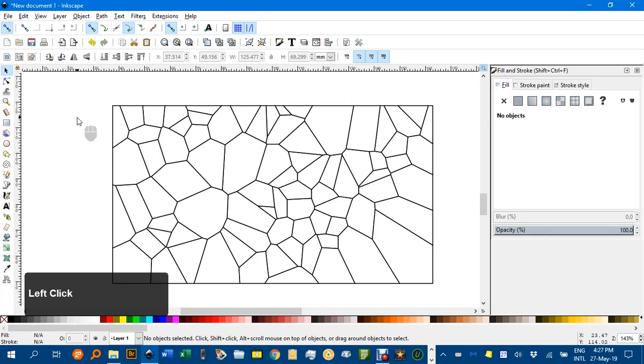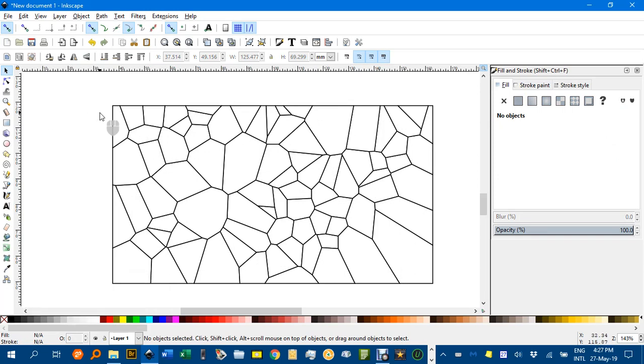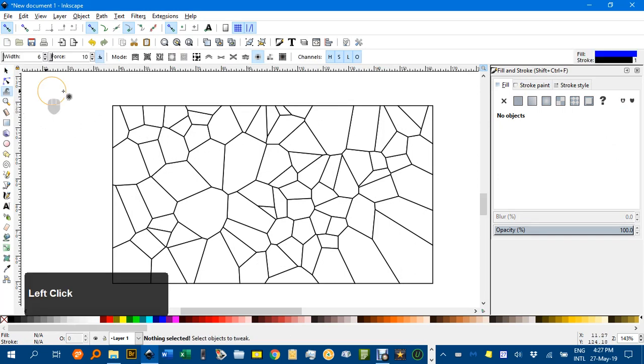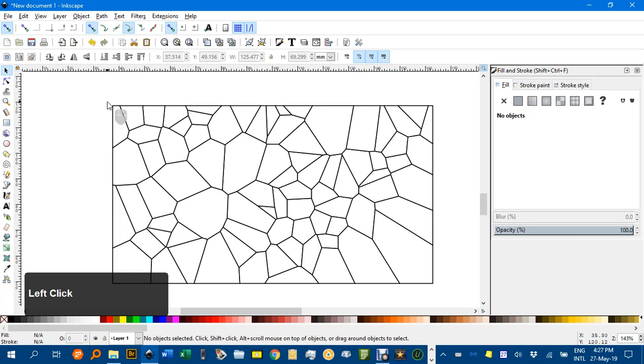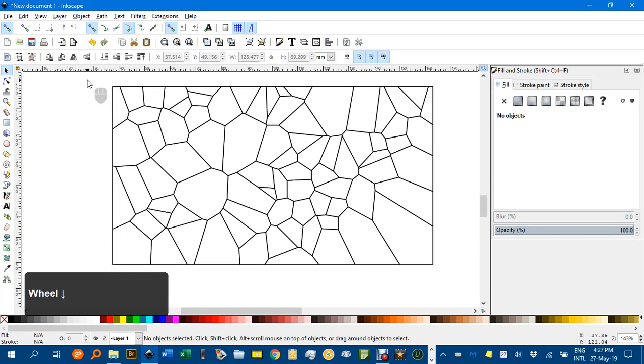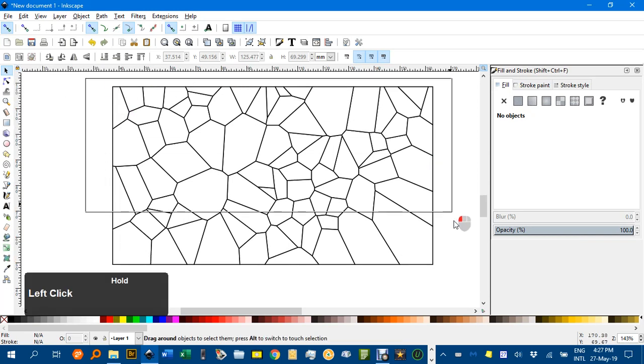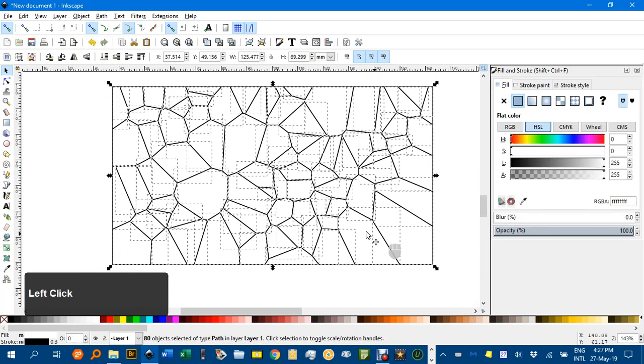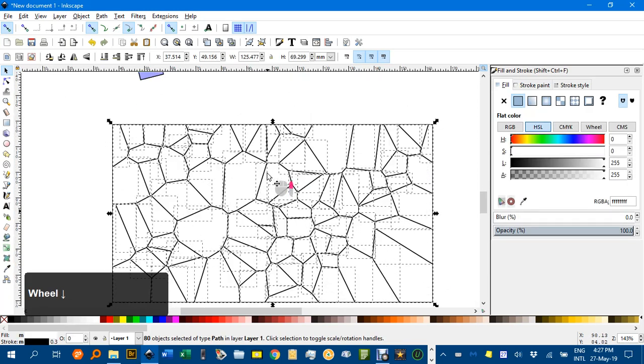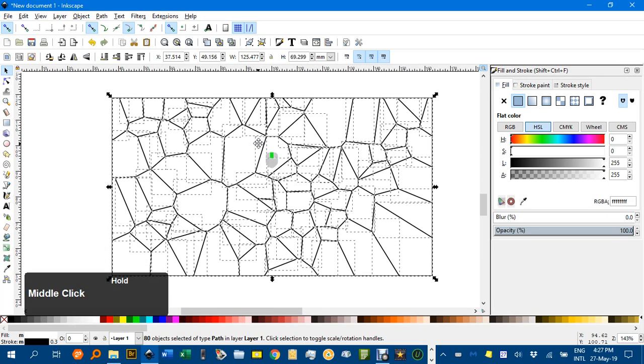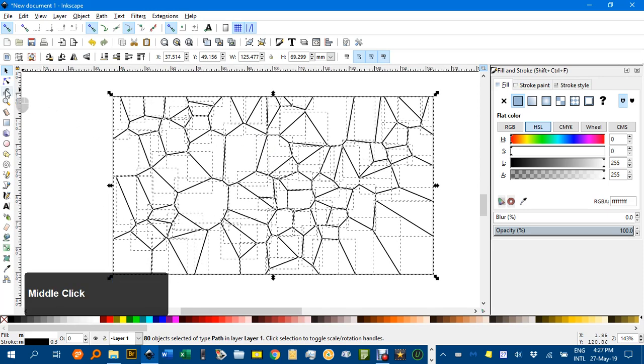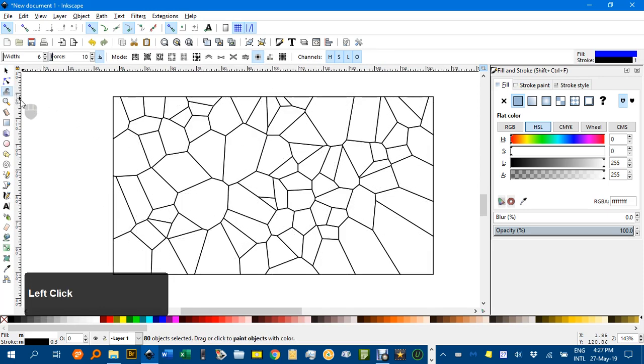Now with that selected, I can leave the rectangle underneath. I can go back to the tweak. Oh sorry, I said with that selected and then deselected it. I'll select it all. Make sure it's selected. And then the tweak tool.